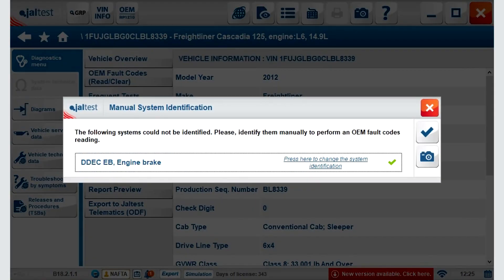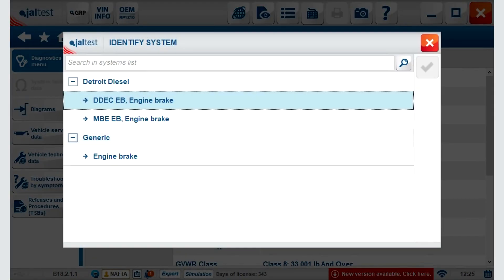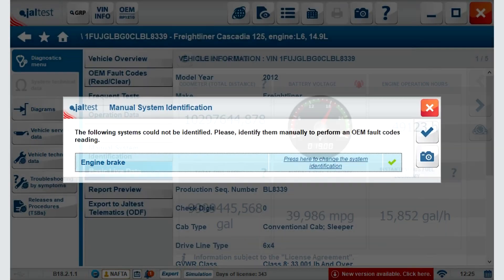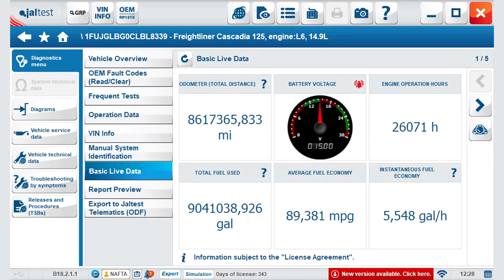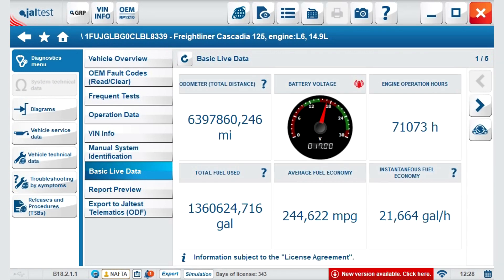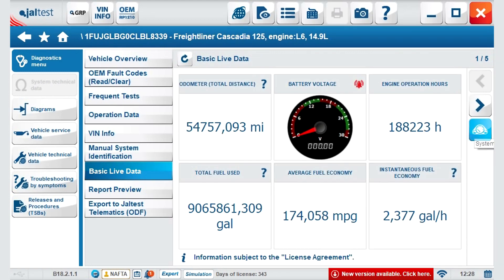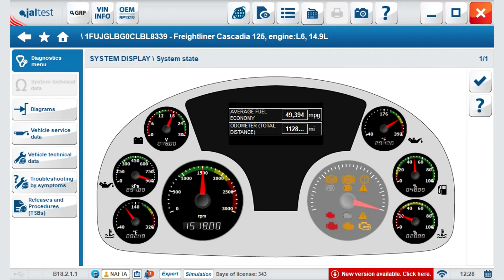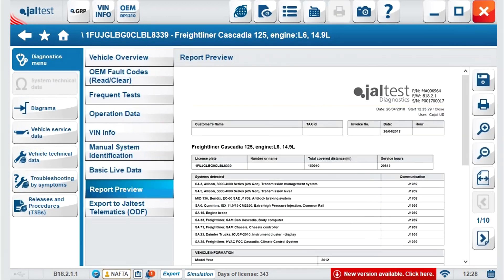Manual identification allows you to access the generic information when a specific system has not been identified. Basic life data shows the most relevant measurements from the vehicle. You also have the option of selecting the instrument view and visualizing the gauges, just like on the real truck.